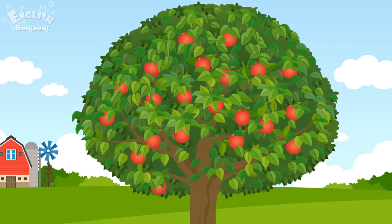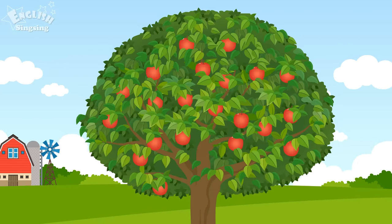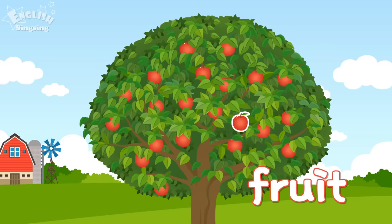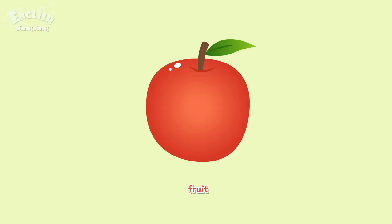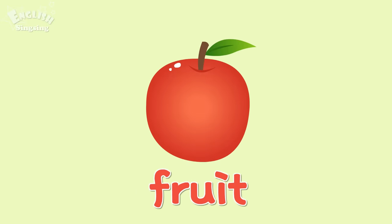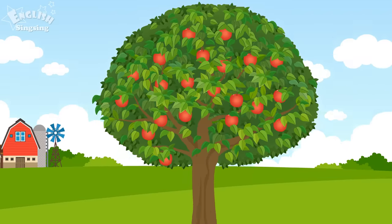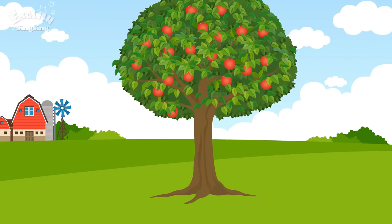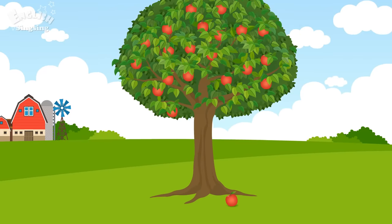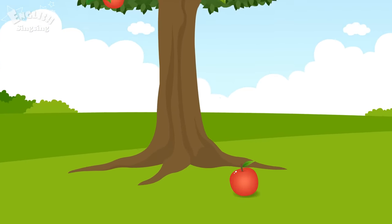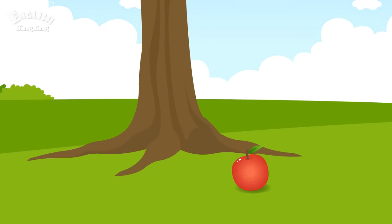This tree bears good fruit. Fruit. Can that apple become a tree, too?